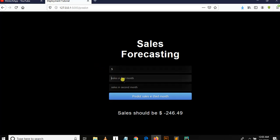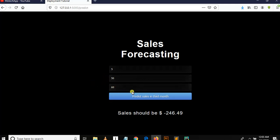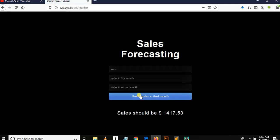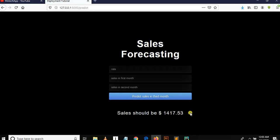Let me say 550 and the sales in second month is... let's predict. So sales should be $1040.70. Let me say rate is 60, sales is 1000.